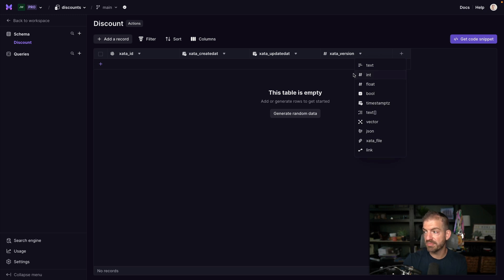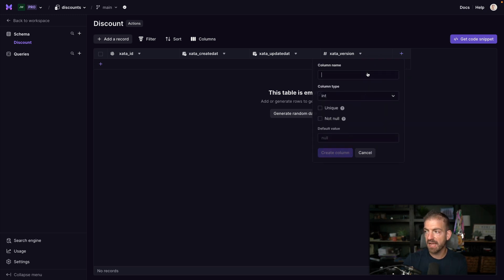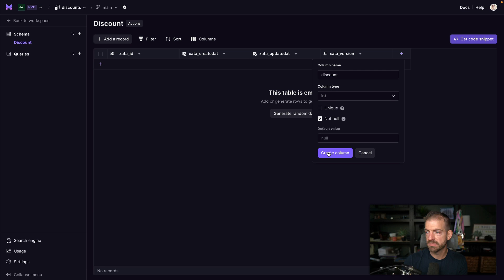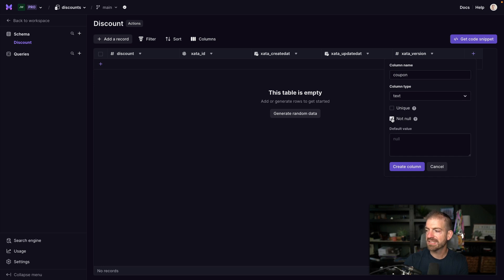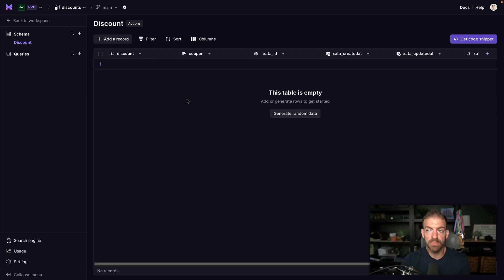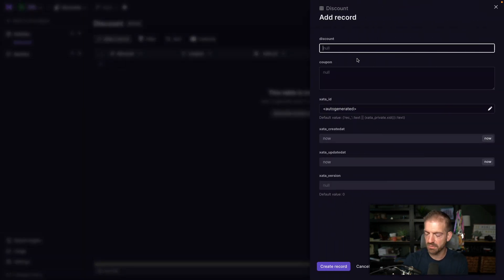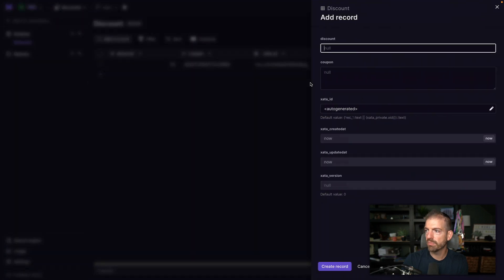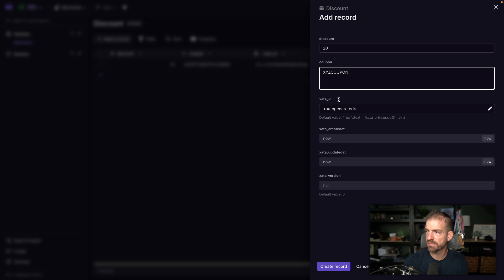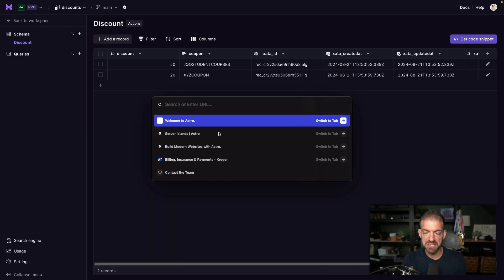Inside the Discount table, we add a 'discount' property as an integer (not null) and a 'coupon' property as text (not null). Then we add two records: one with discount 50 and coupon 'studentJQcourses', and another with discount 20 and coupon 'XYZ coupon'. Now we need to set up Prisma in our application to query this.